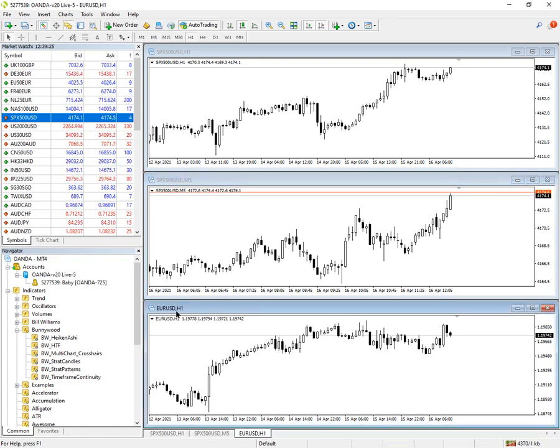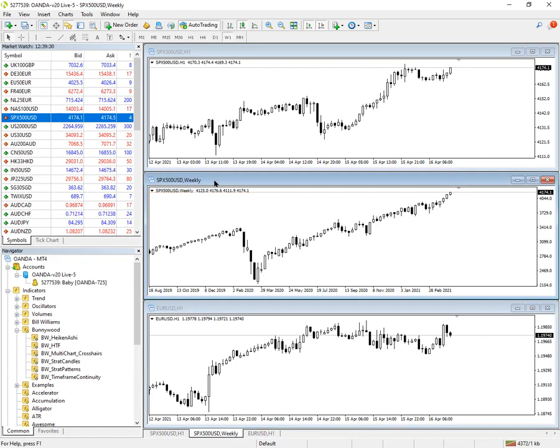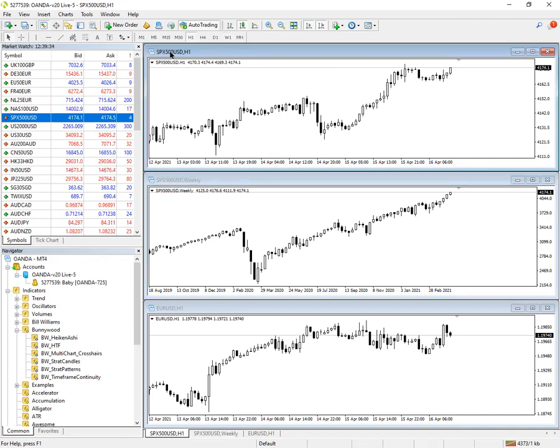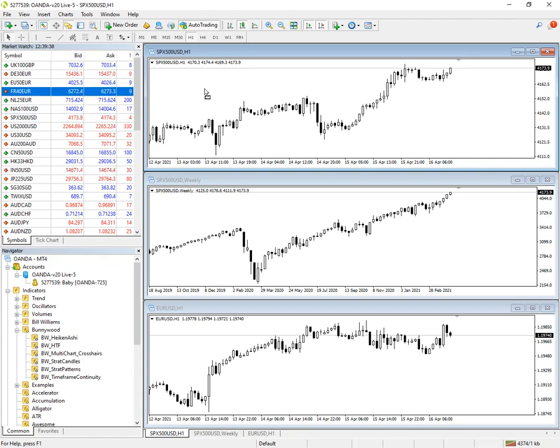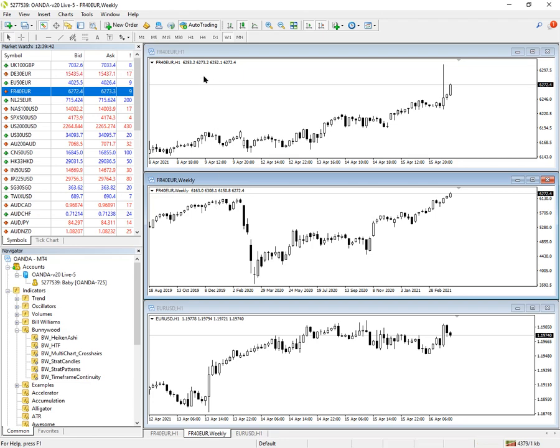And these charts can be at any timescale, it doesn't matter. It will change any chart of the same symbol. So if we change this one now, France 40, we can see it's changed both again.